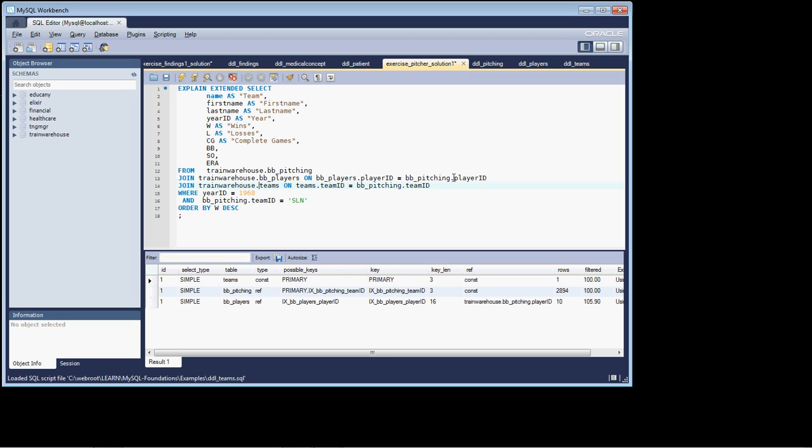Now, as you're looking at this, I want you to know that one other point I want to make, when we look down at our where statement, we have a compound where statement. We're saying year ID is equal to 1968, and BB pitching team is equal to SLN. Well, what the query optimizer is going to use is it's going to try to use the most efficient access. And again, you can kind of get into the head of, if you will, of the query optimizer just by understanding how to read the schema.